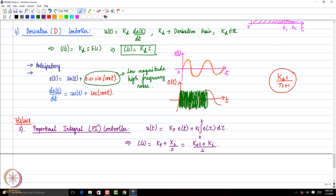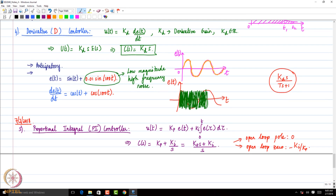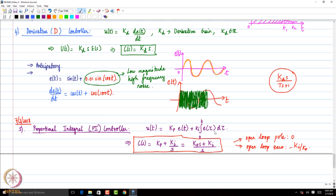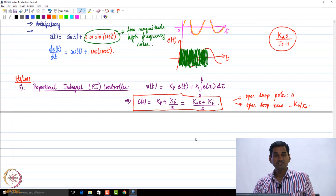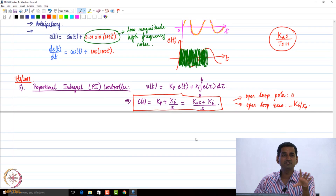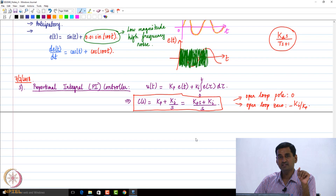We see that immediately we introduce an open-loop pole at 0, but at the same time we introduce an open-loop zero at minus K_I over K_P. So the controller block introduces this open-loop pole and open-loop zero. This is the transfer function of a PI controller, which combines the features of both P and I — that is the advantage.